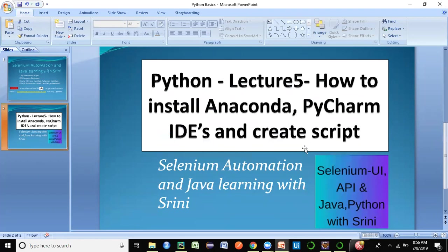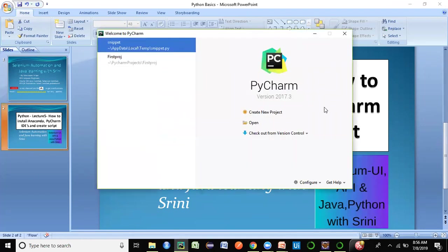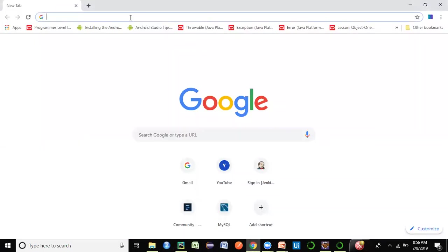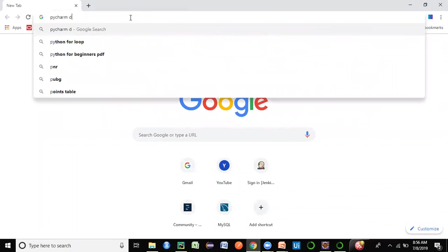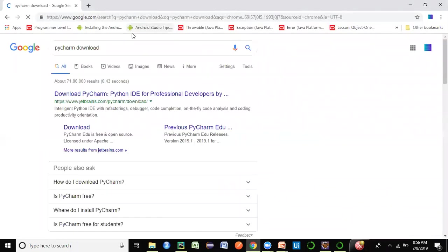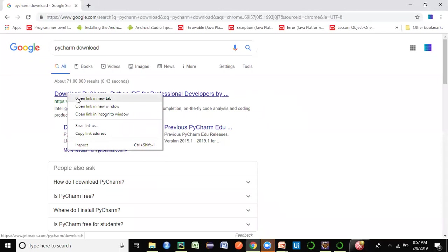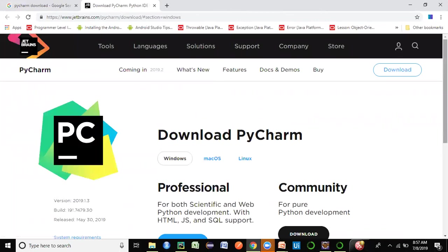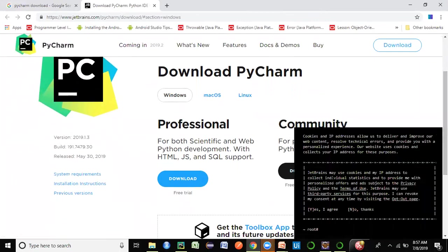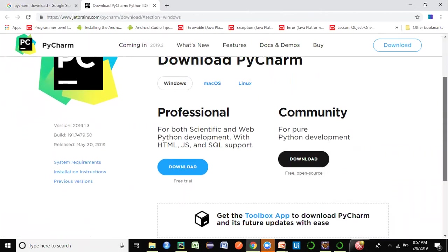I have already installed PyCharm here, but I'll show you how you can search on Google — just put 'PyCharm download' and you can see a link from JetBrains opening up. This will allow you to install PyCharm for your respective laptop configuration.